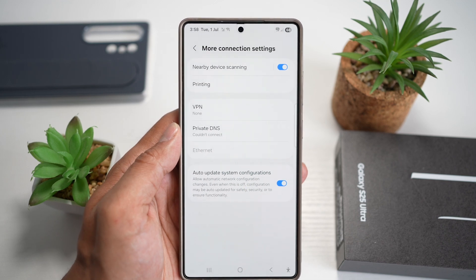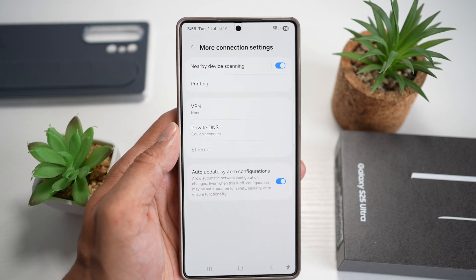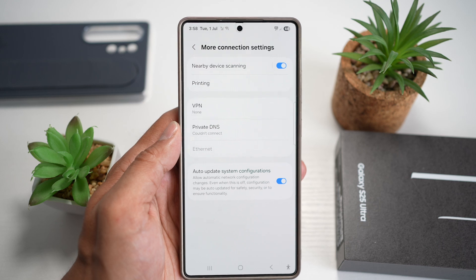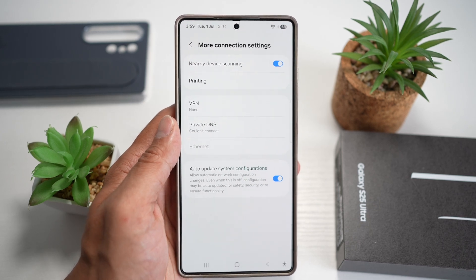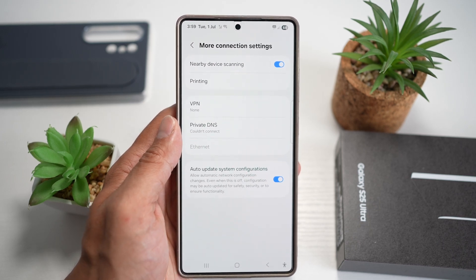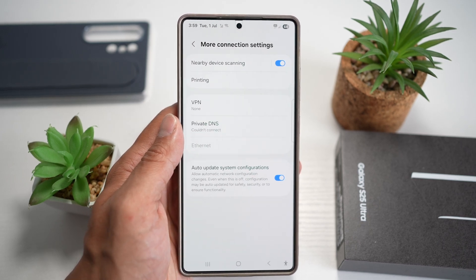You can instantly remove ads from browsers and many apps, speeding up your phone and saving data. That is how to block ads on your Samsung S25 Ultra with DNS.